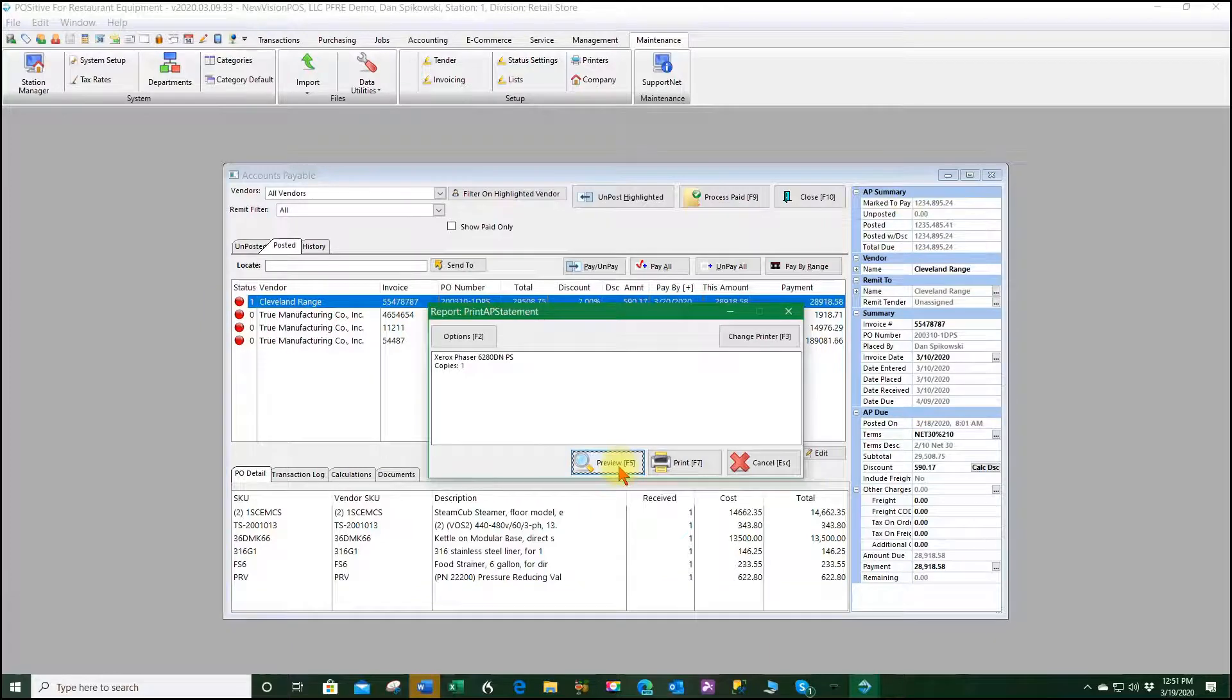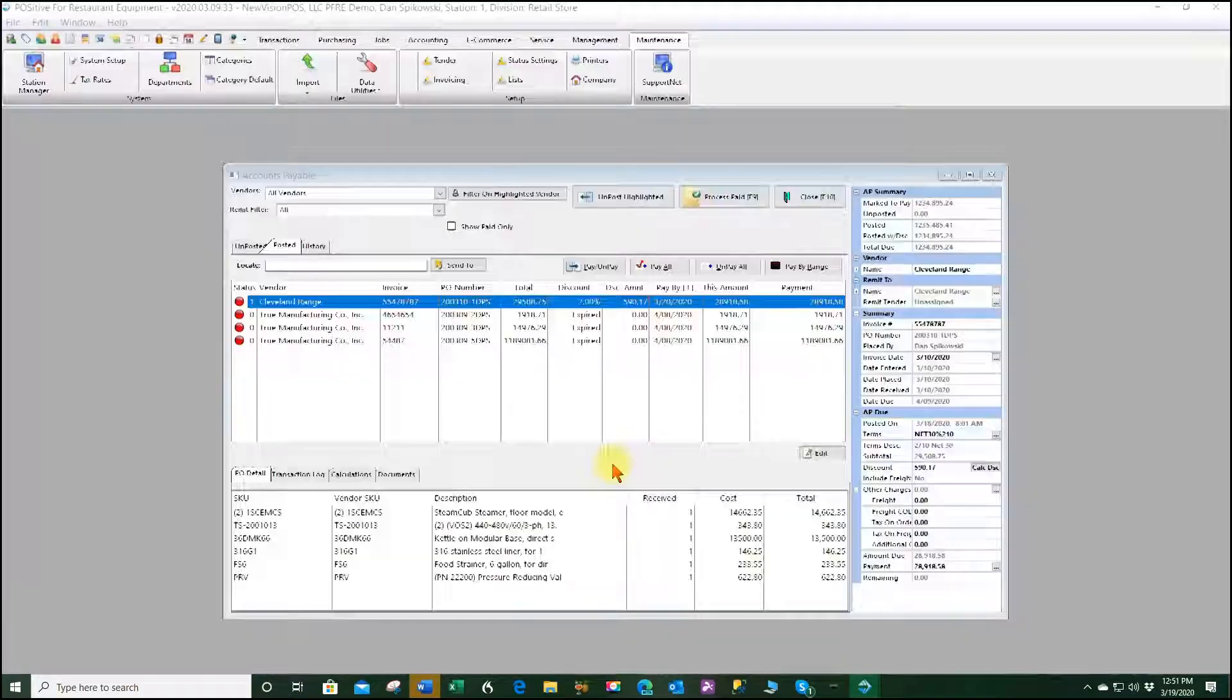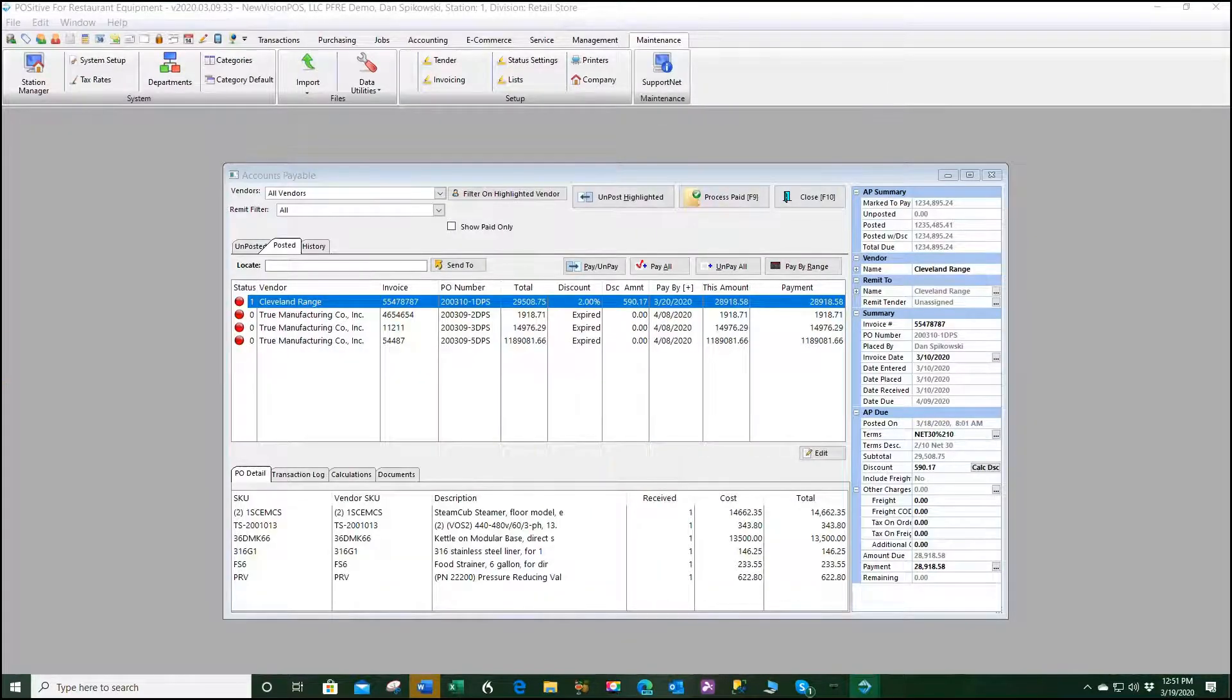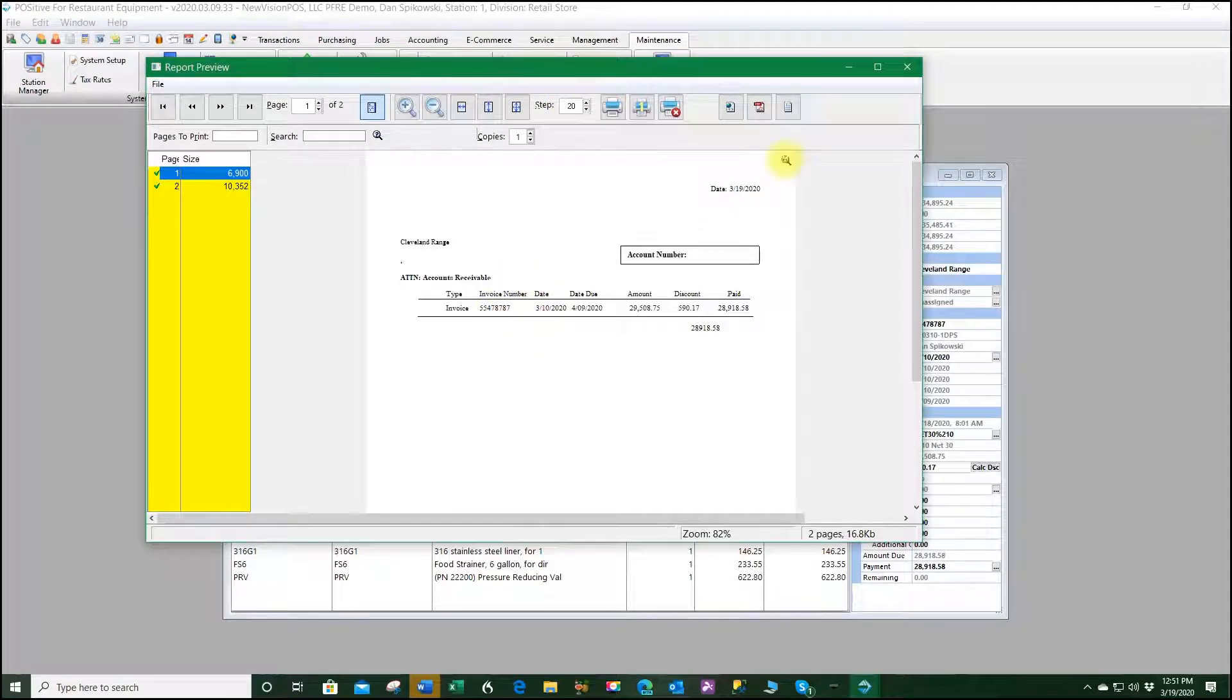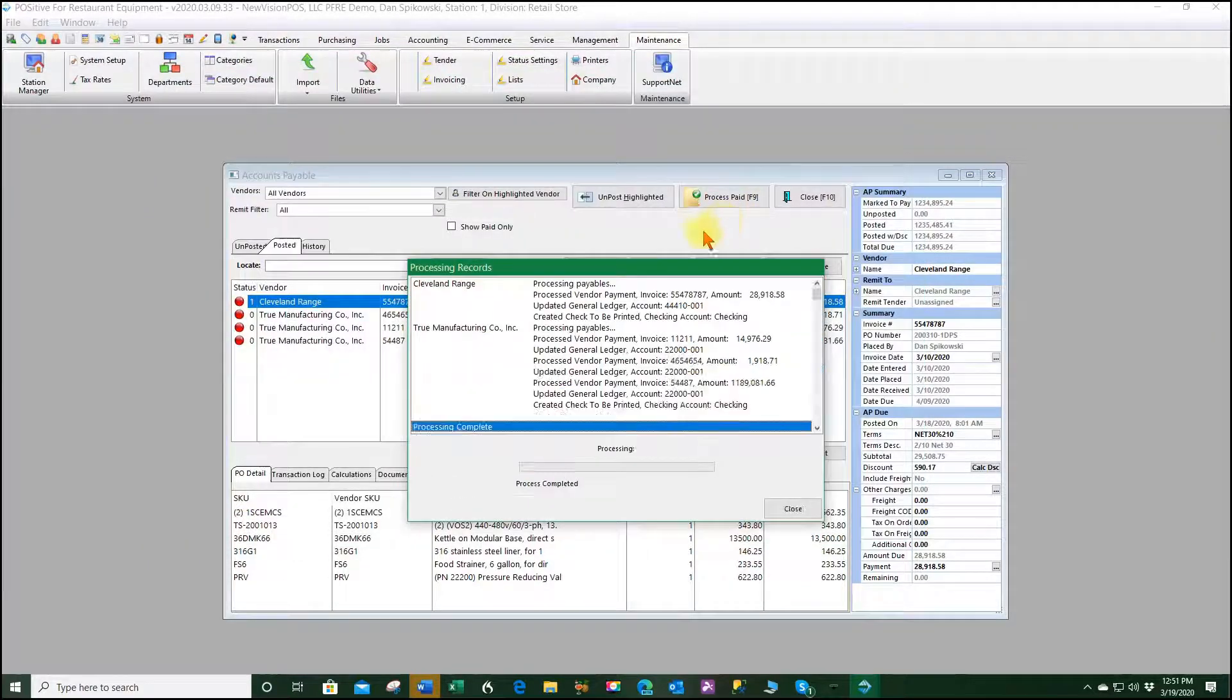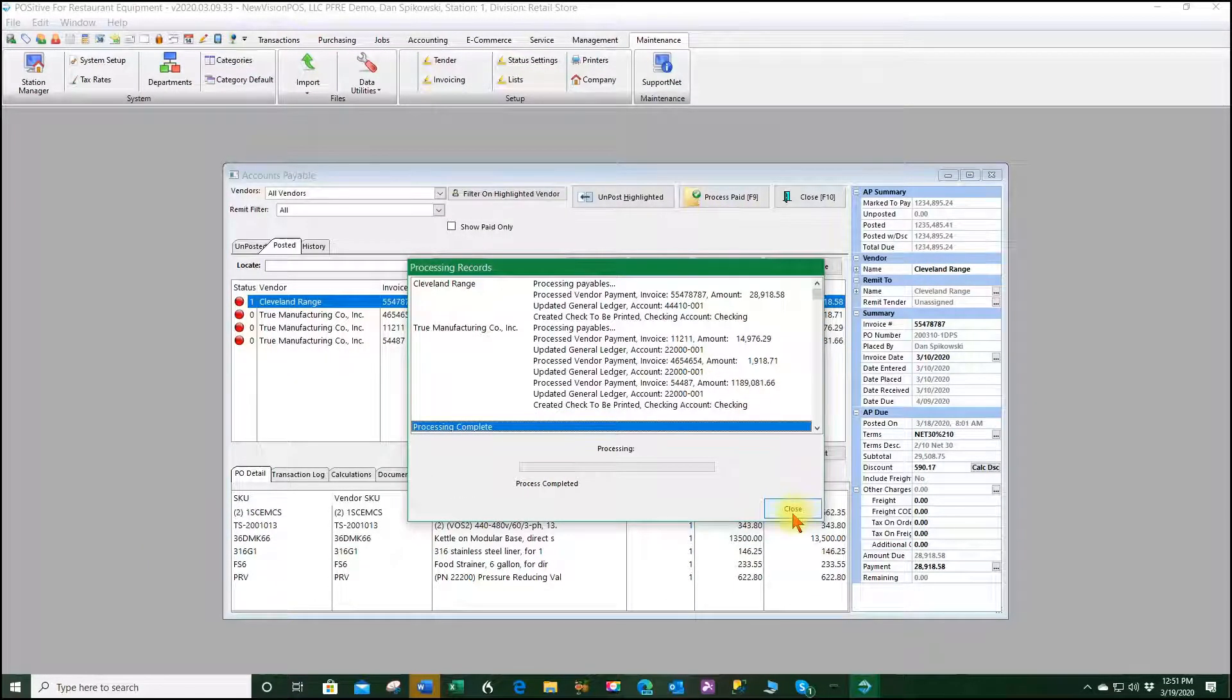Preview. And what it does is it sends the individual remittances for each one of those checks and we'll close.